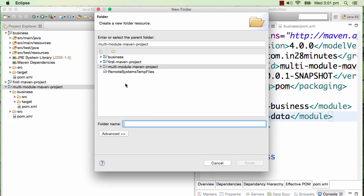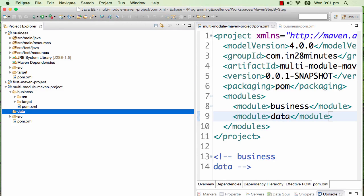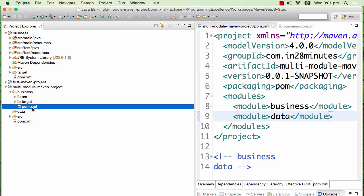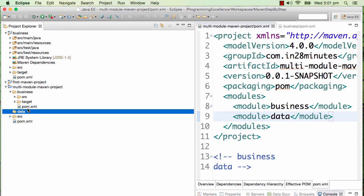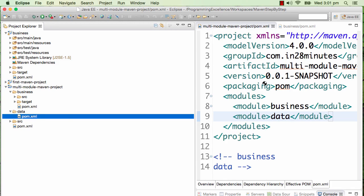In addition to that I need to create a new folder with the same name as the module. The name of the module was data, so I would go ahead and name this as data. Now I have data - I need a pom.xml, so I'll copy the pom.xml that we used for business.